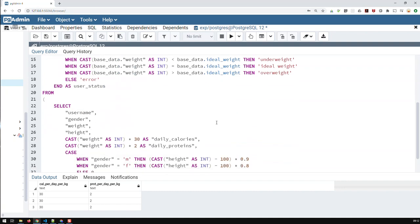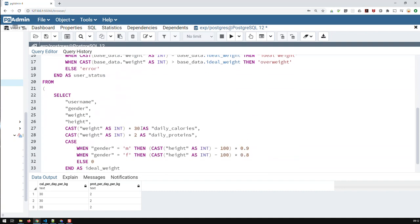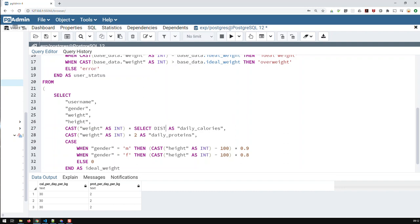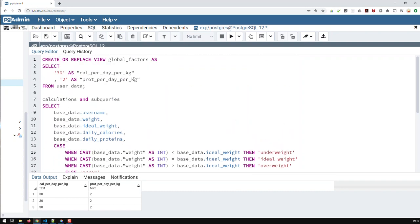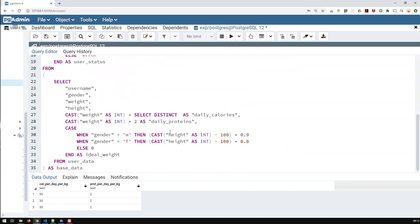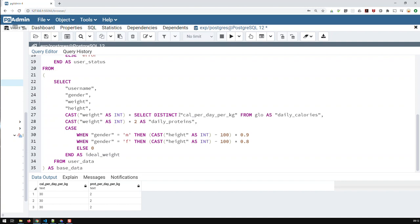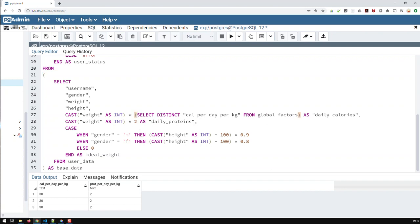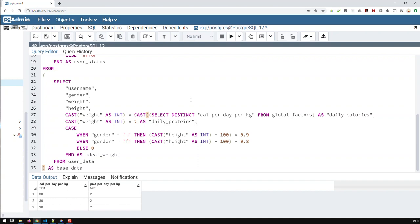And what I do now is basically go down here where the 30 is and do the following. Let's select 30. And then what I do, remove it. And what I do is select distinct. And then let me copy the field from the top so I don't have a typo or something. Copy here. From global factors. And let's put that all in a paren. So that's the whole thing. And then cast it as an int.